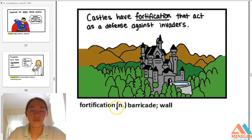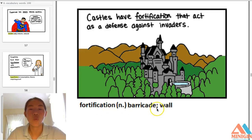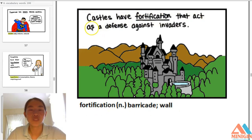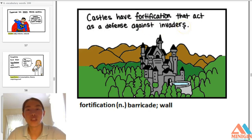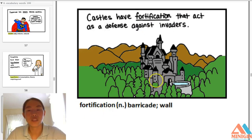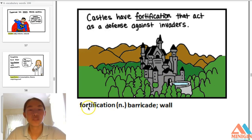Fortification — noun — a barricade or wall, a big wall. Castles have fortifications that act as defense against invaders. A fort is something that protects a building. A fortification is a wall.